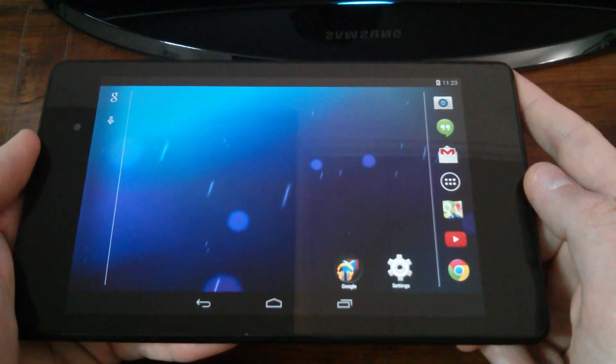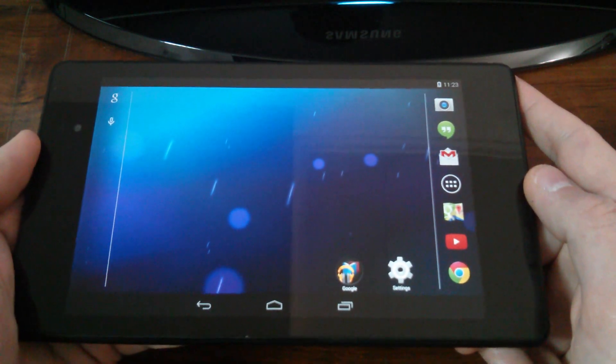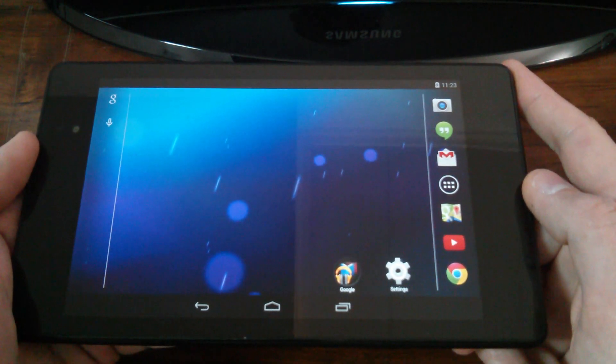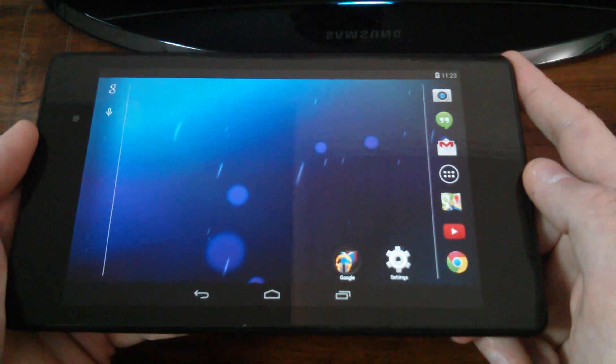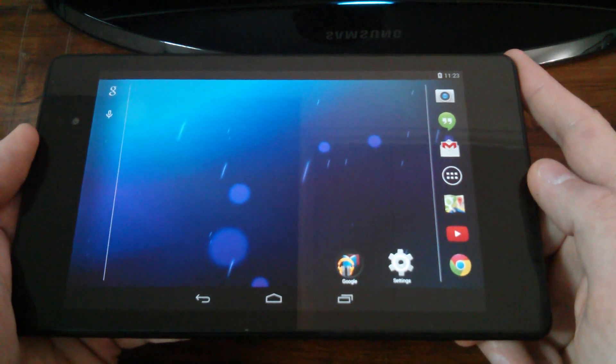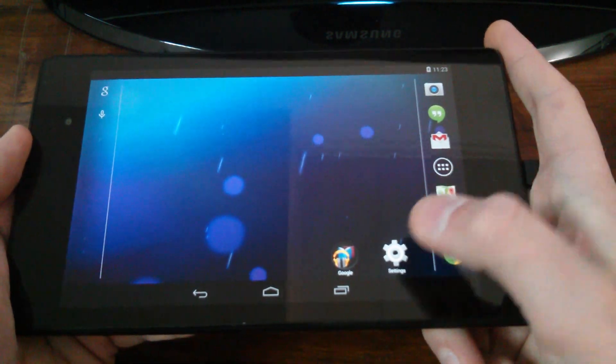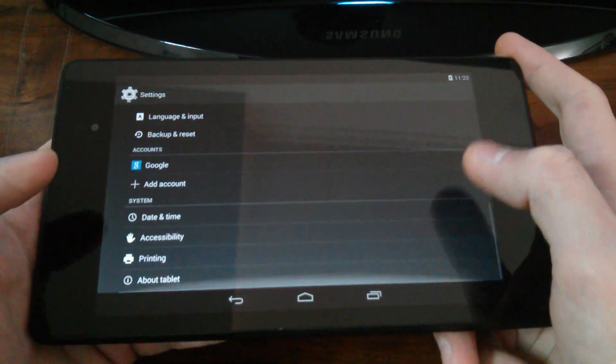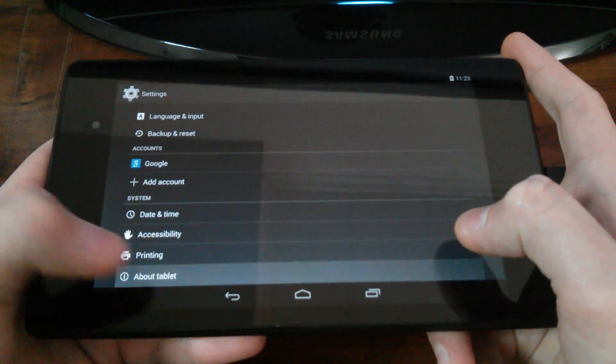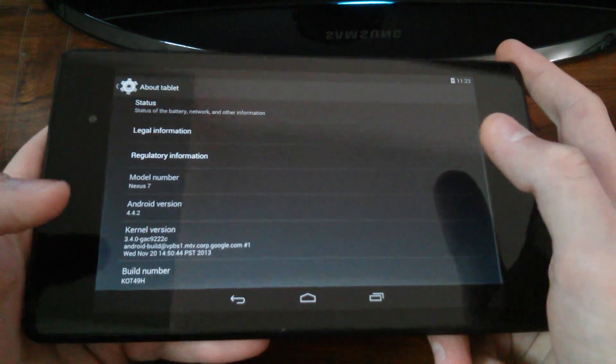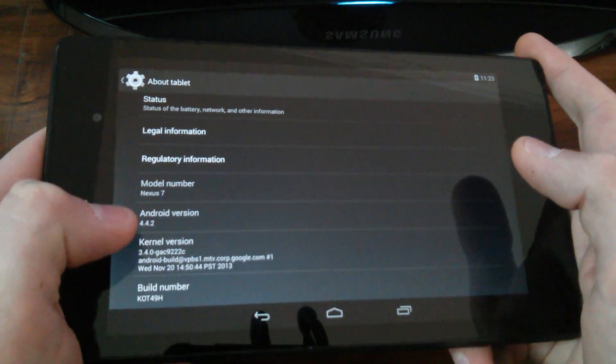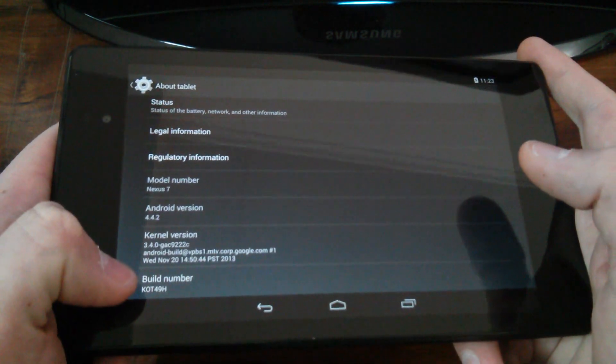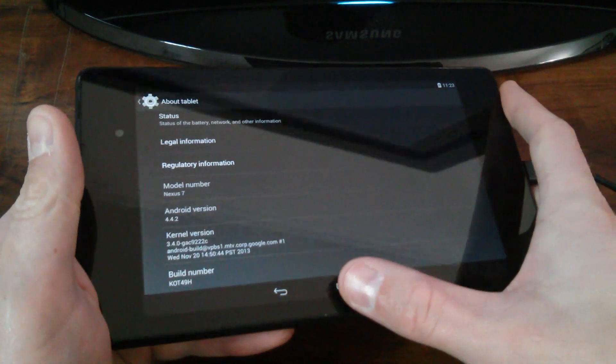I have another video to share with you guys using my Google Nexus 7 2013 second generation tablet, the 32 gig model, Wi-Fi only version, which I recently upgraded to KitKat Android version 4.4.2 build number K0T49H.